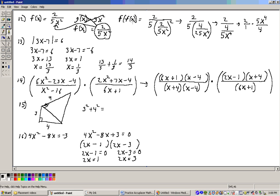So we would have 2 over 5 times x, but we're substituting in for x the original function, 2 over 5x squared. So it's 2 over 5 times x, which is 2 over 5x squared, and then that gets squared. Don't forget the squared right there. So now we just need to simplify this.